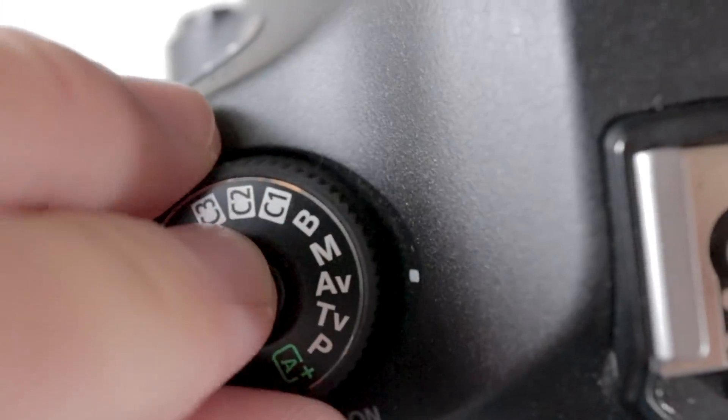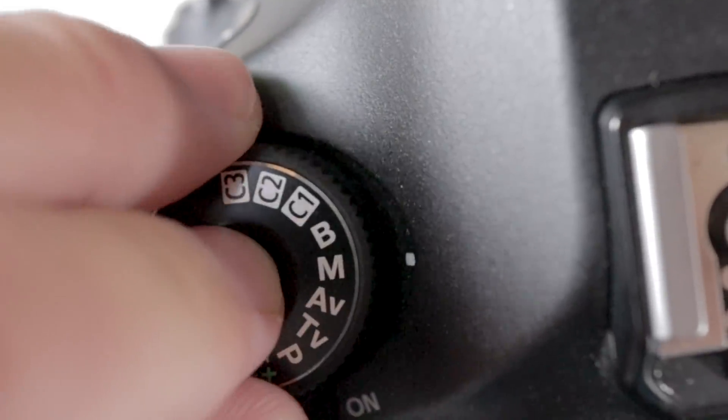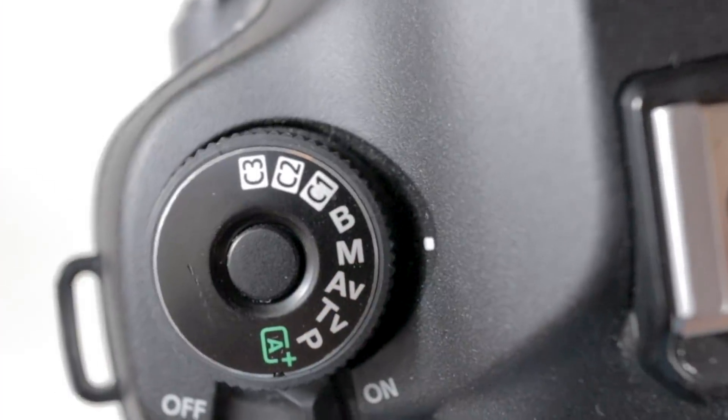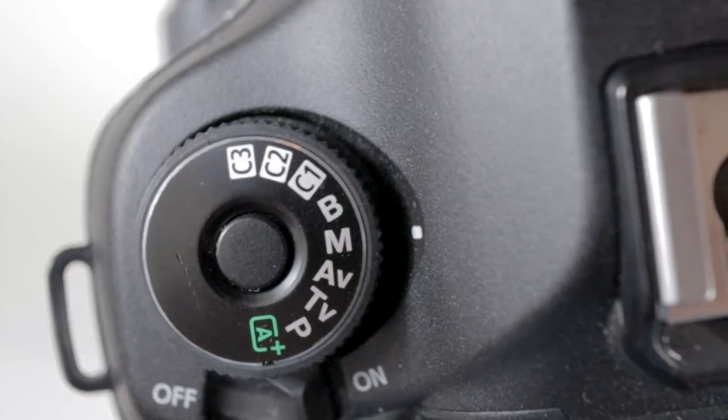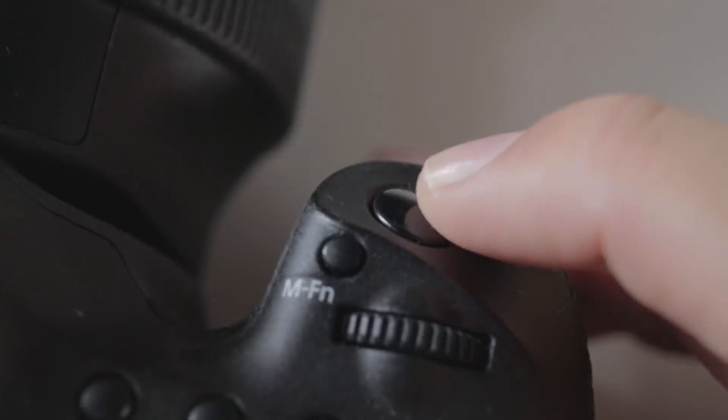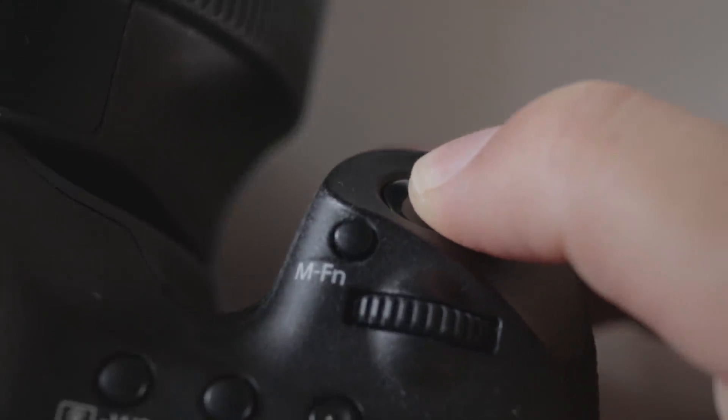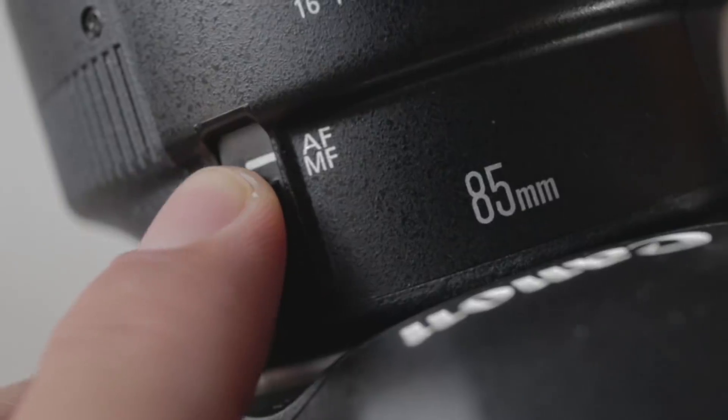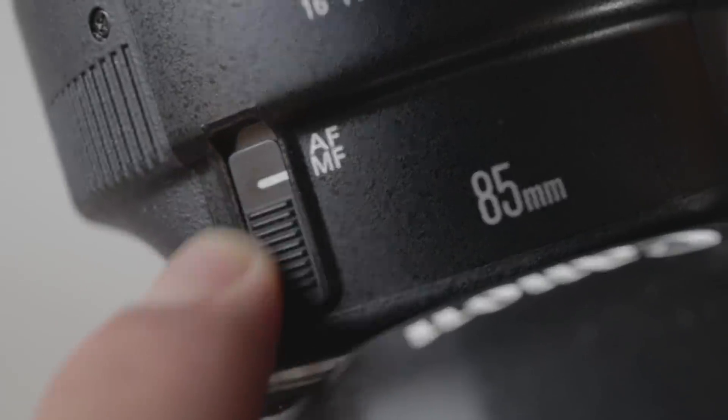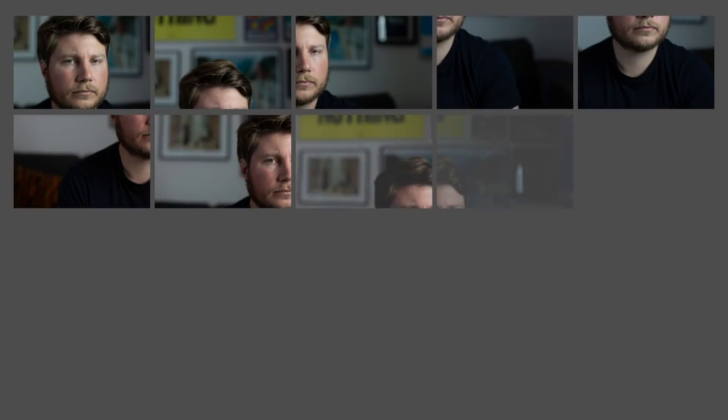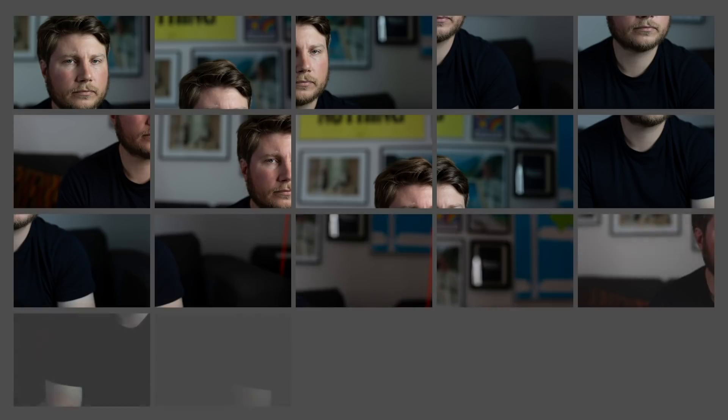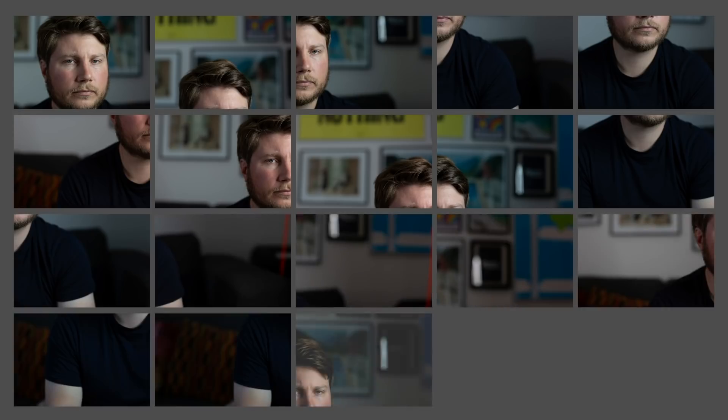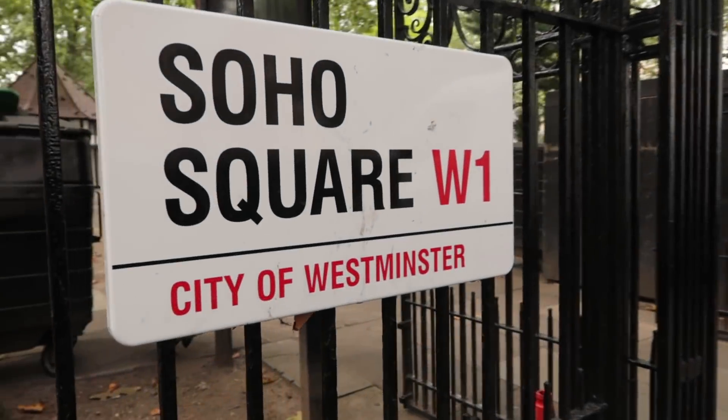Probably the most important thing to remember with this method is to keep everything manual. Once you focus, switch your focus to manual - you do not want that changing. Keep your shutter speed, your ISO, your aperture, everything manual. Even your white balance if you're shooting JPEG. If you're shooting raw you can do that afterwards, but it's also good to just set it so everything is consistent. You're getting a consistent exposure - all these shots need to look like they're a small part of one bigger shot.